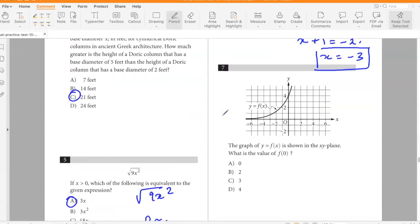The graph of y = f(x) is shown in the xy-plane. What is the value of f(0)? From the graph, f(0) = 4.